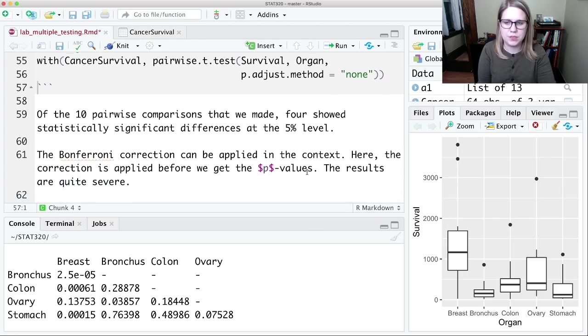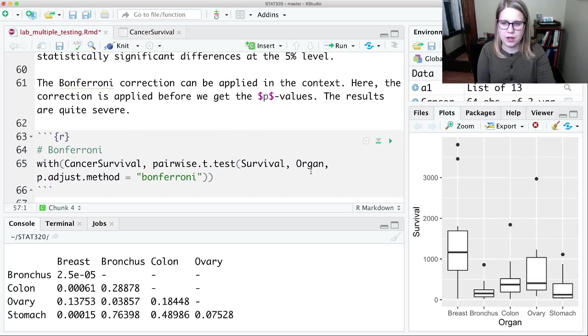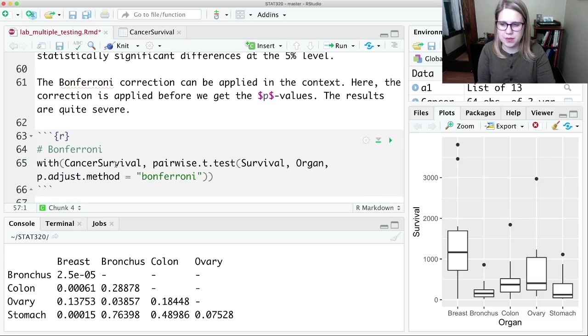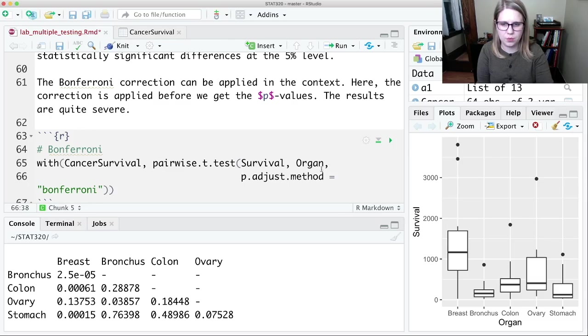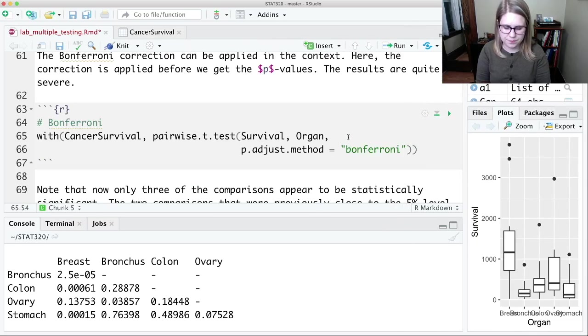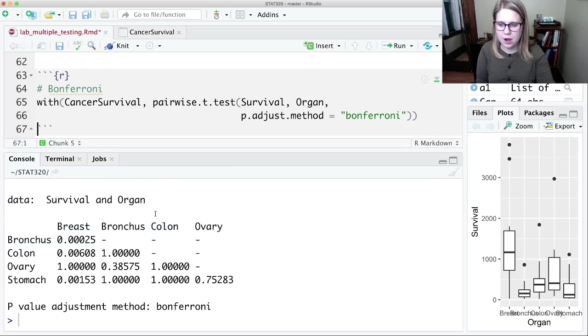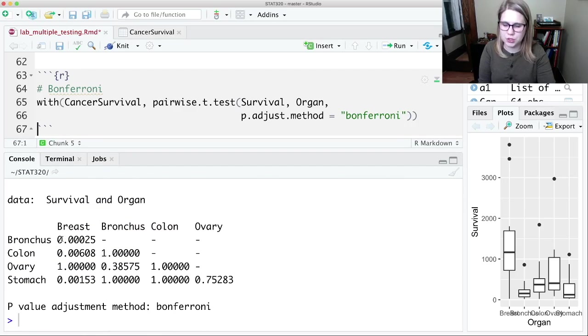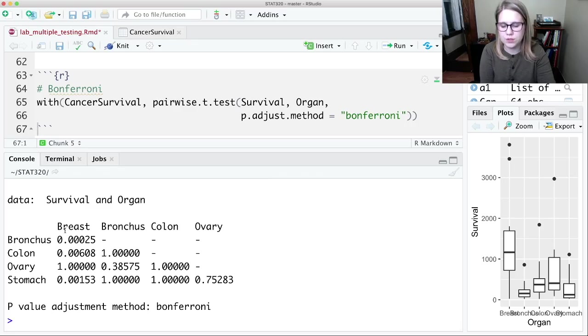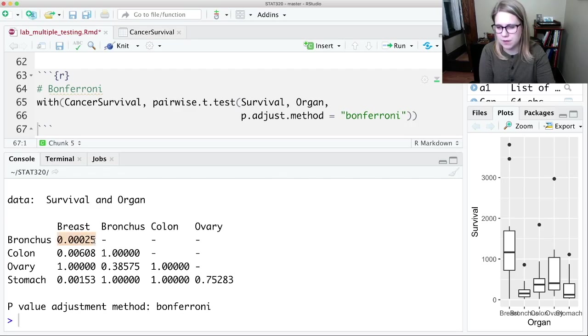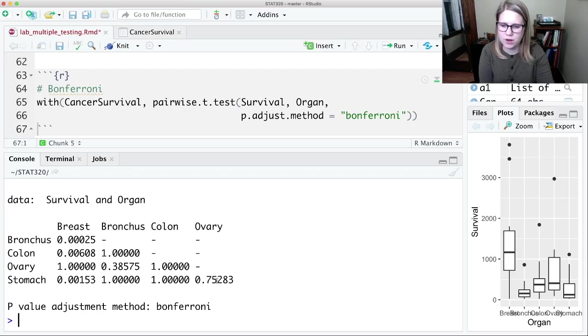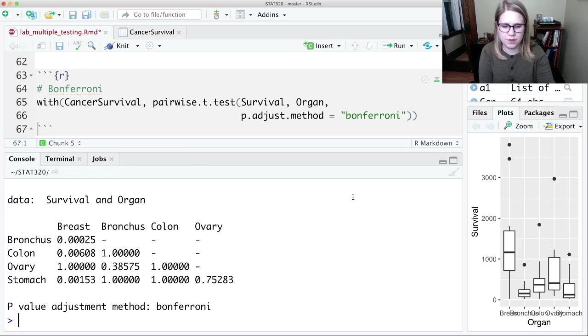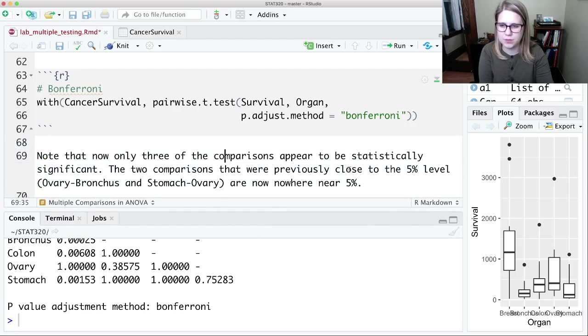So we might want to use the Bonferroni correction. So we could do the same thing with cancer survival. We'll do the pairwise t-test of survival and organ, but this time I'm going to do the p-adjust method and it'll be Bonferroni. So if I can control enter here, now I get adjusted p-values. Again, I'm not totally sure what's going on behind the scenes here. But we're getting p-values that we can compare to that alpha equals 0.05. So this one looks significant, but not nearly as significant as before. So one, two, three that look significant, and then quite a few that don't look significant. So that's being a little bit more conservative than just using no correction by dividing by those things.